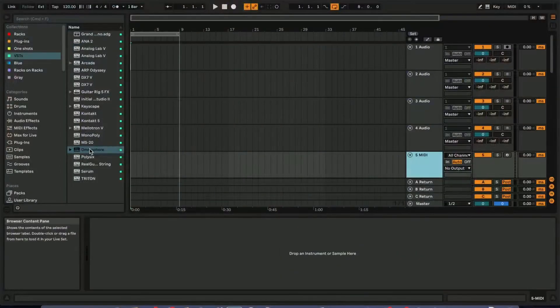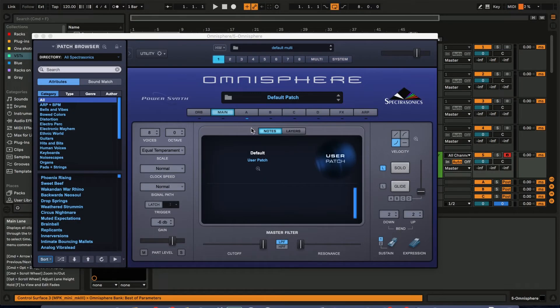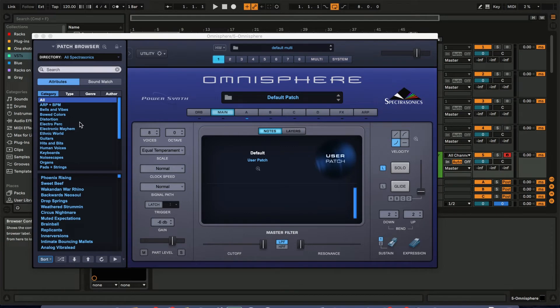So basically we're going to get into it. What I have here right now — I'll be working in Ableton and I'm going to open up an instance of Omnisphere and show you producers how to get directly to the dry sounds within Omnisphere. So here we go.